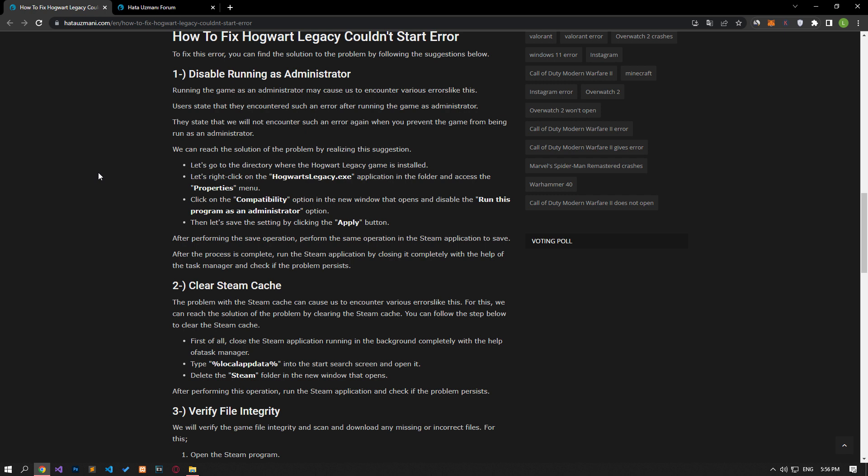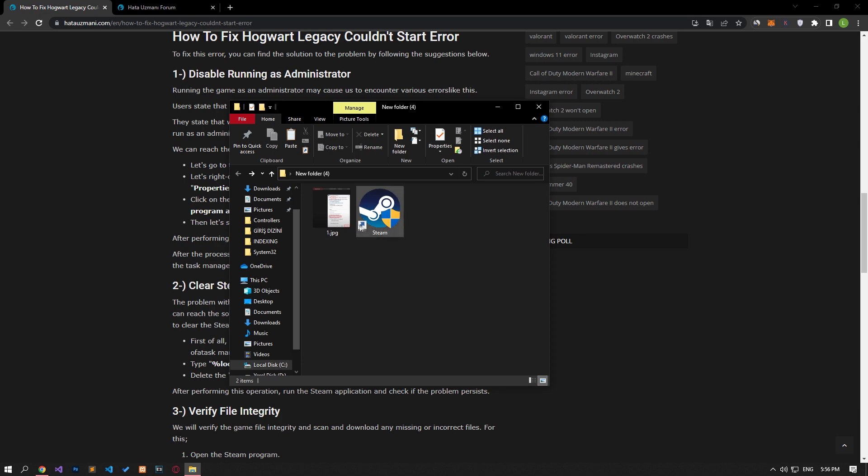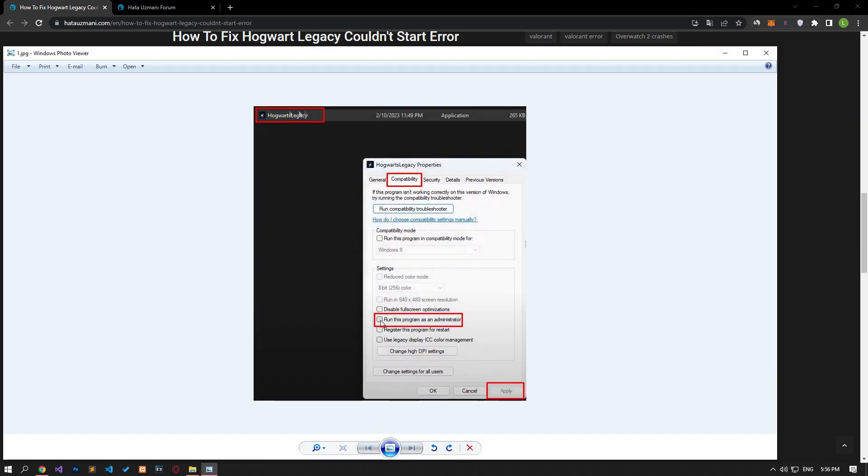First of all, let's reach the directory where the Hogwarts Legacy game is installed. Right-click on the Hogwarts Legacy application in the folder and reach the properties menu. In the new window that opens, click the compatibility option and disable the run this program as an administrator option. Then click the apply button to save the setting.